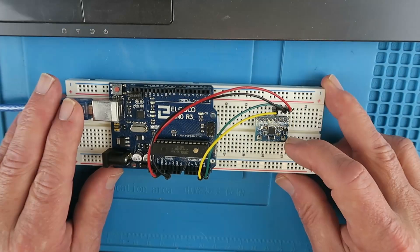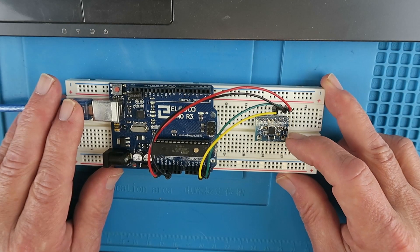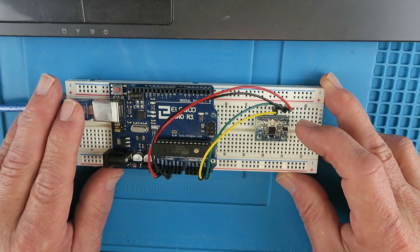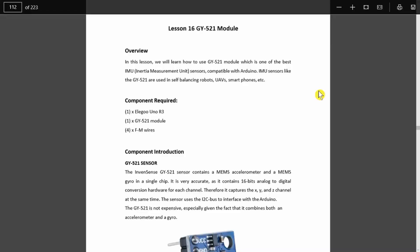The module here is a GY521. As it says here, it's an IMU or inertia measurement unit. It's a sensor that's used in all sorts of devices from self-balancing robots, unmanned aerial vehicles, smartphones, Fitbits if you use those, and of course drones.